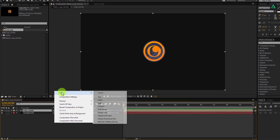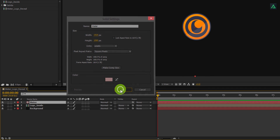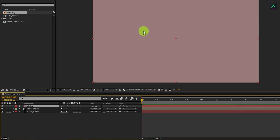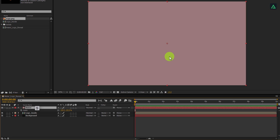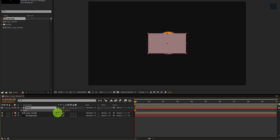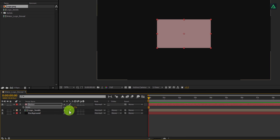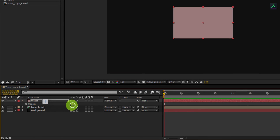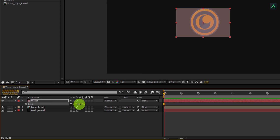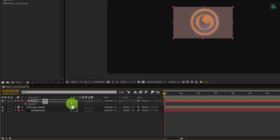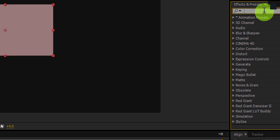Now create another solid — we will call it Water. You can make it any color you want. This layer is full size of our project, but we need to make it smaller. Press S to open scale and scale down the size of this layer. Make sure to change the size smaller so that it will cover our entire logo. You can turn down the opacity of this layer, change the scale amount, and then make sure to change the opacity value back to 100%.